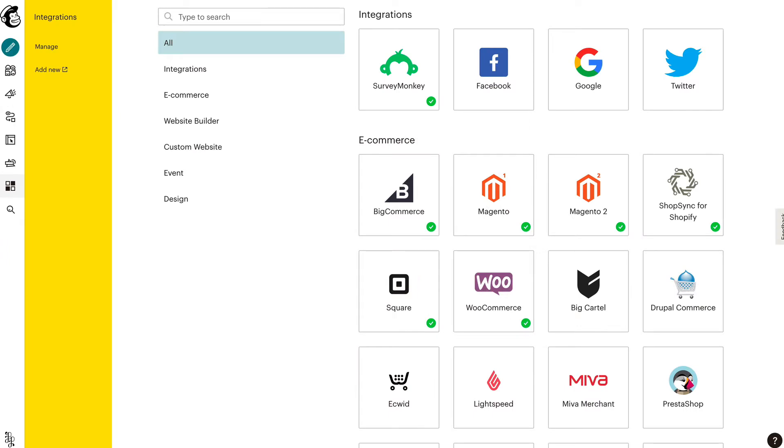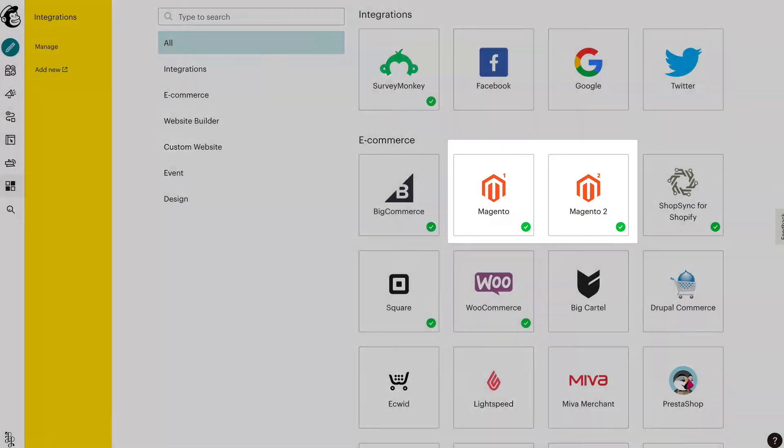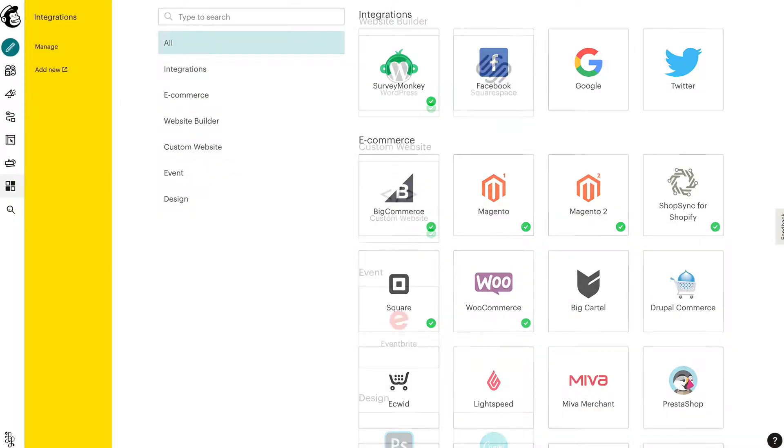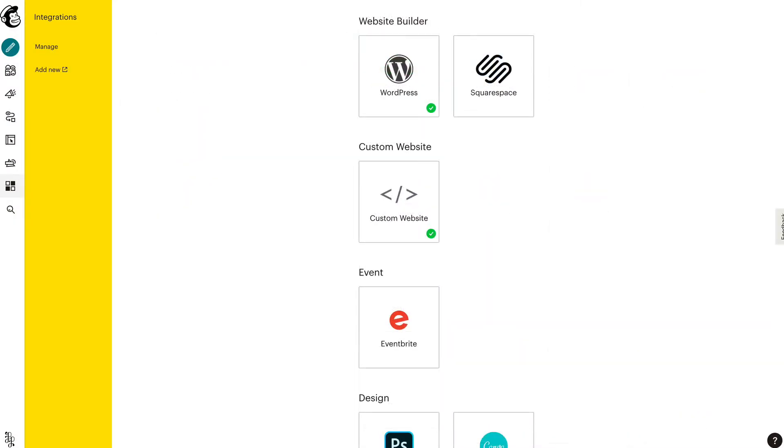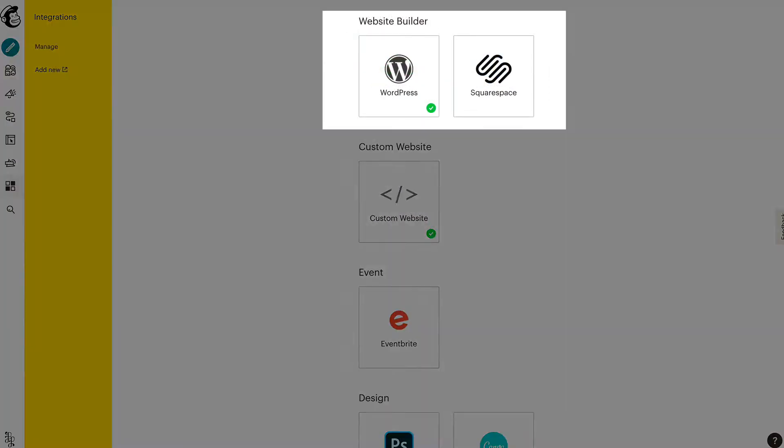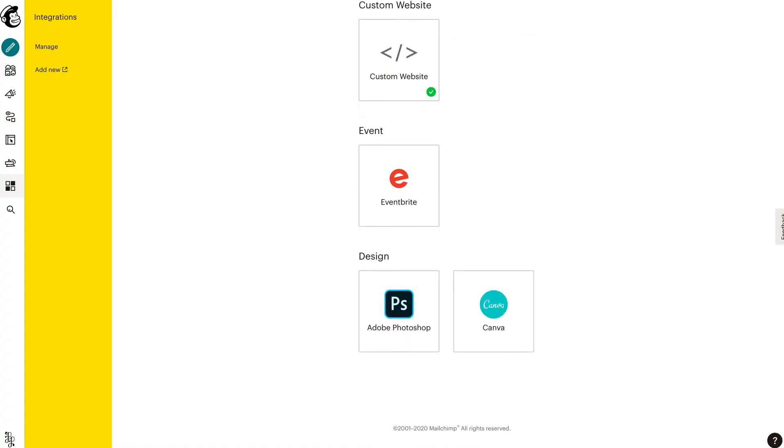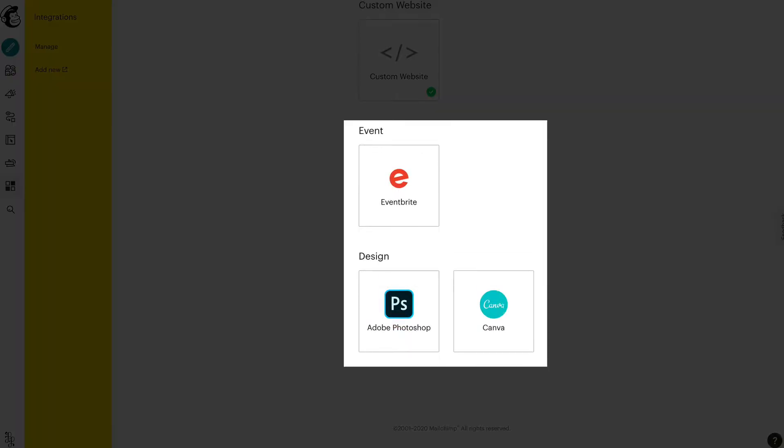On the integrations page, there are links supported by third-party e-commerce integrations such as WooCommerce, Magento, and ShopSync, website builders such as WordPress and Squarespace, and other useful apps like Eventbrite and Canva.